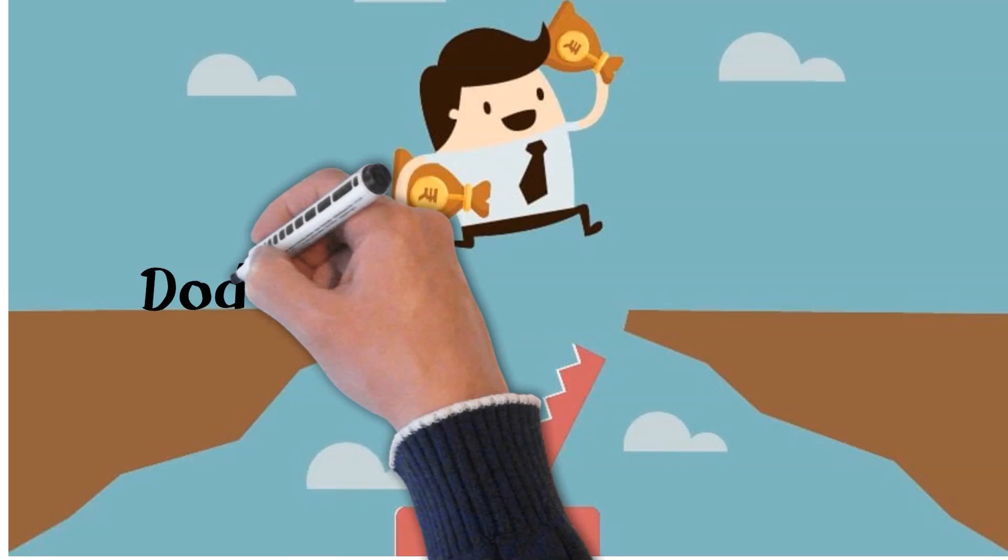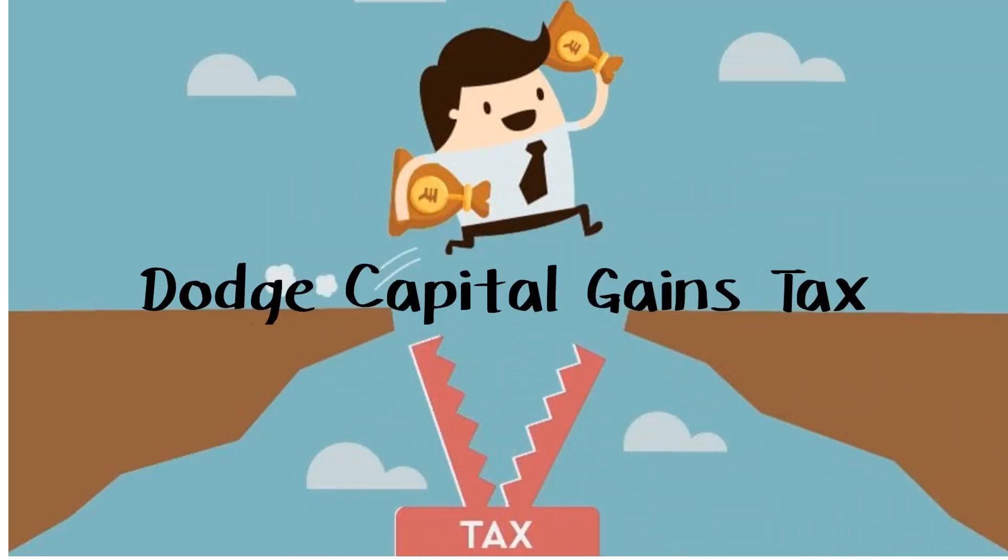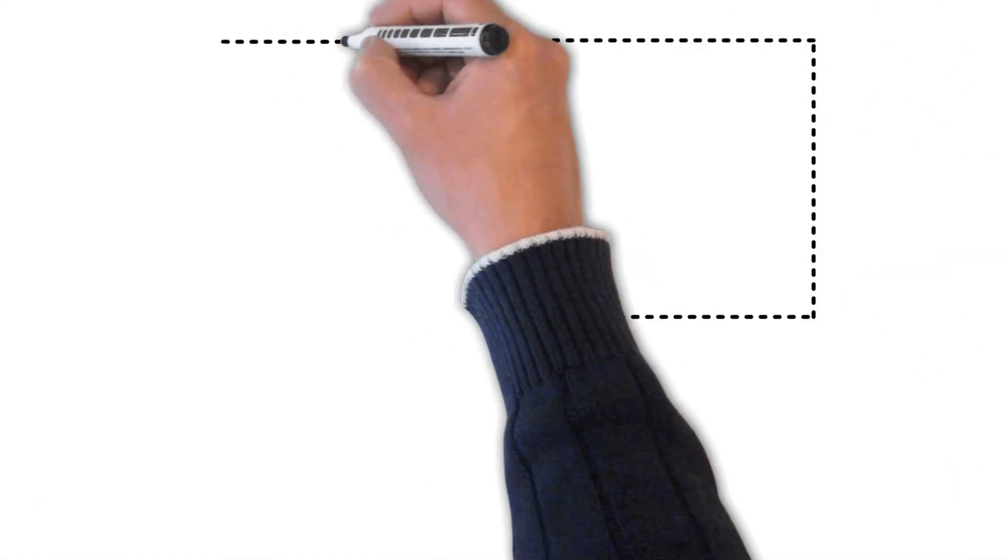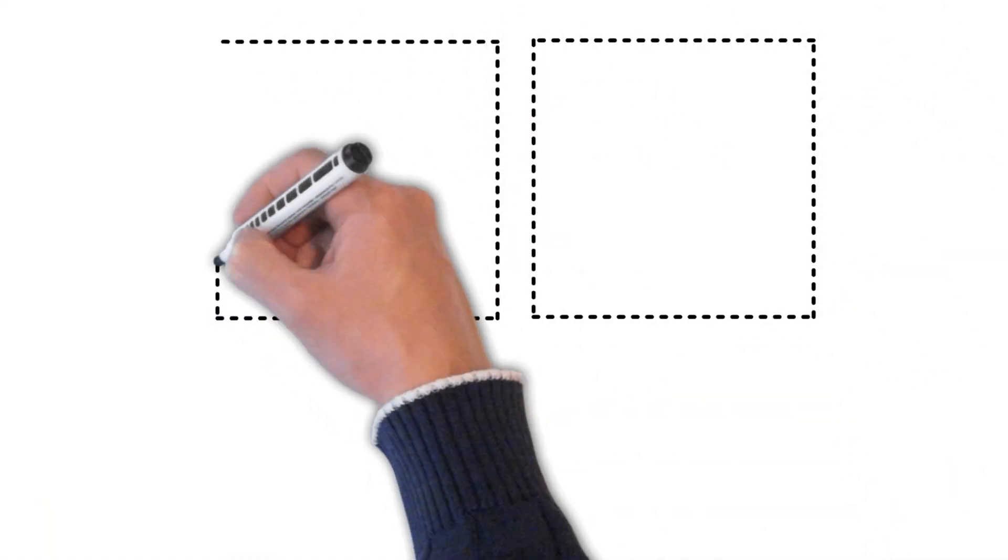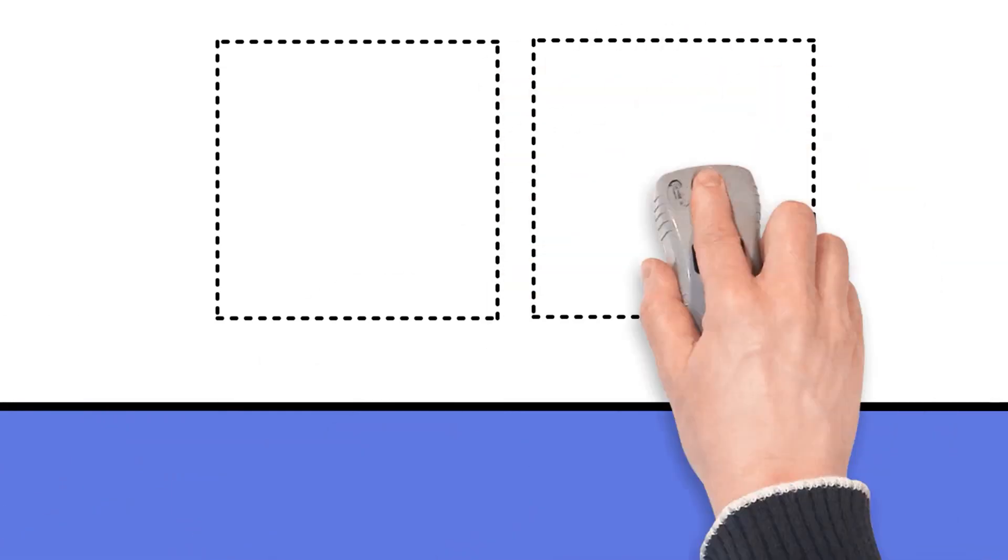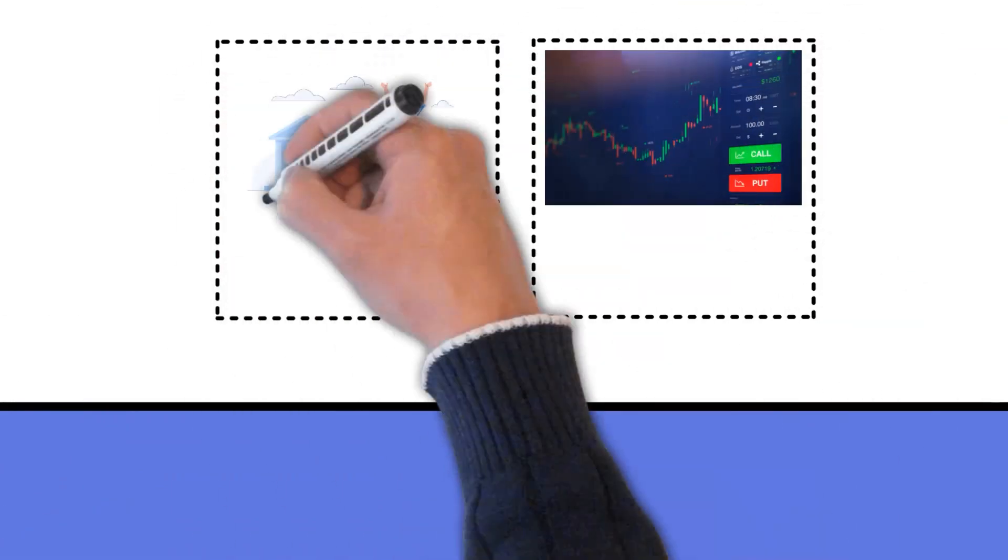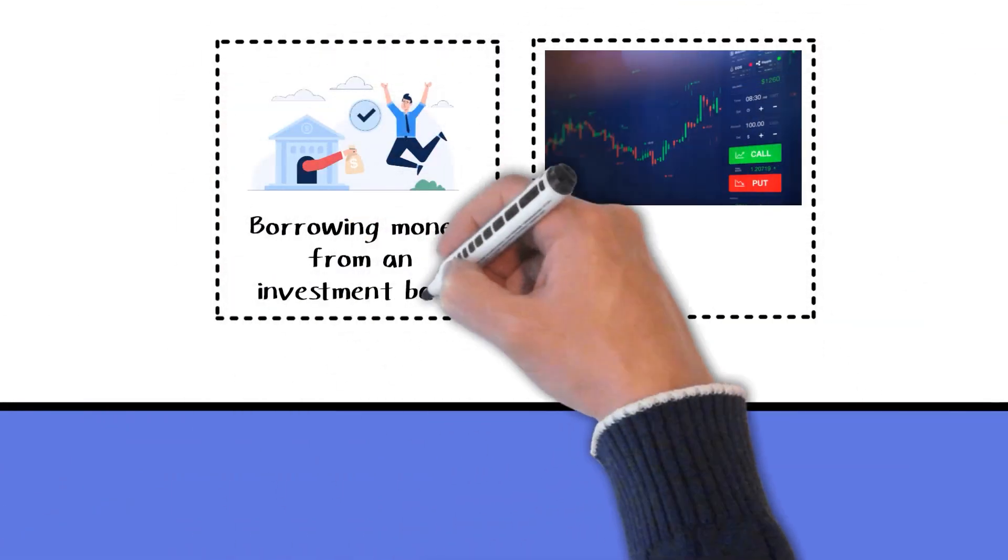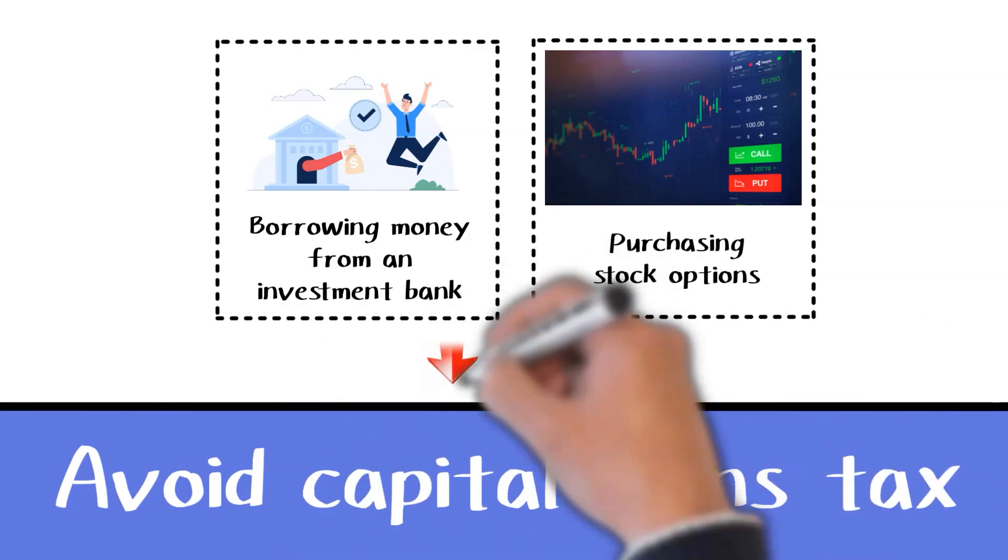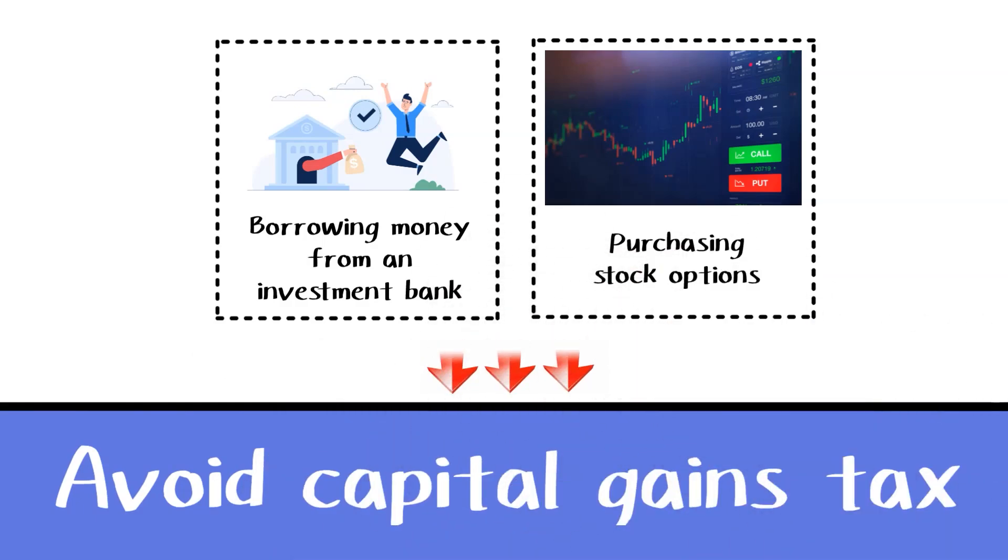Dodge capital gains tax. Borrowing money from an investment bank using shares of security, purchasing stock options that fix the share price at a fixed rate, and then repaying the loan helps avoid capital gains tax.